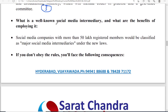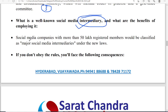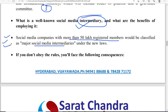Some social media companies are regarded as intermediaries. The status of intermediary is obtained only if a particular social media platform has more than 50 lakh registered members. So any social media company — whether Facebook, Twitter, WhatsApp, or any other — if it has more than 50 lakh registered members, it is classified as a major social media intermediary.